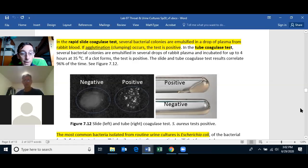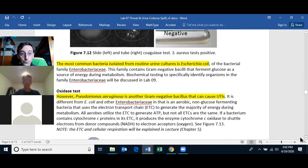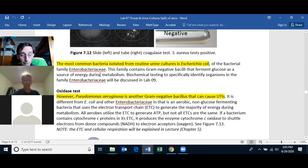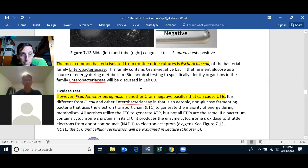The most common bacteria isolated from a urine culture is E. coli, which is in the family Enterobacteriaceae — that's why we grow urine specimens on a McConkey's plate or EMB plate, which select against gram-positives so that E. coli or other Enterobacteriaceae can grow on those plates.